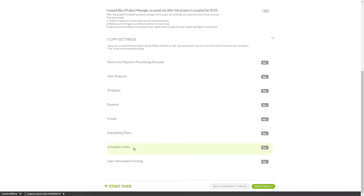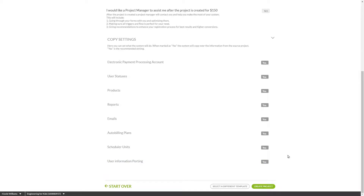Note that everything is copied over by default, so if you'd like to not bring users from one system to the next, for instance, you'll want to turn off that feature here. You will not see your ported users in your new system until they have logged into the new system. Archived users will not be ported over, so be sure to unarchive them in your current system if you'd like them to follow you to the next.